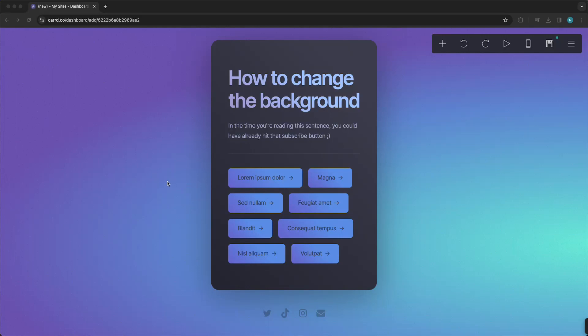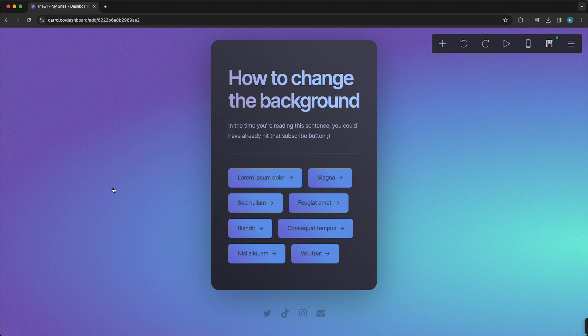Hey guys, in this video I will show you how to change the background of your card website. So as you can see, I currently have a gradient background and if I want to change this, I just need to tap on that background. This works the same on mobile as well as on PC.